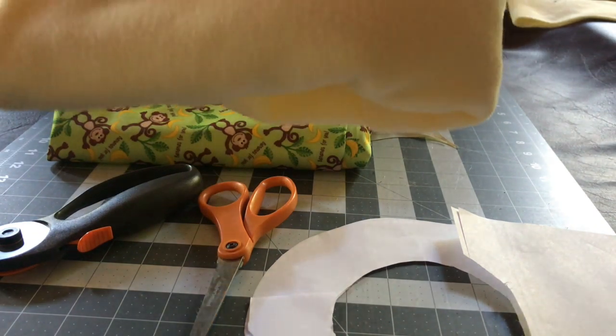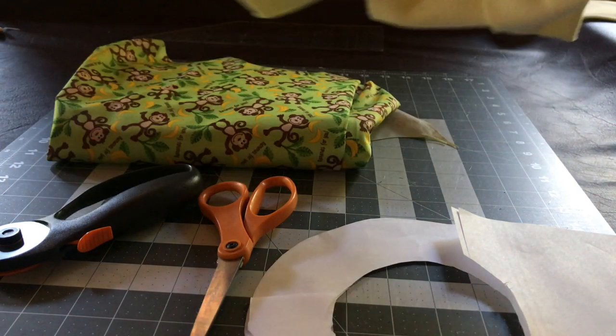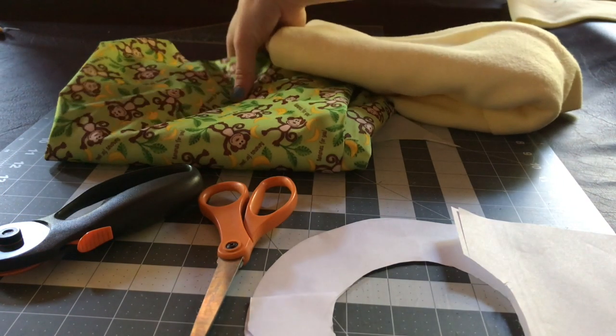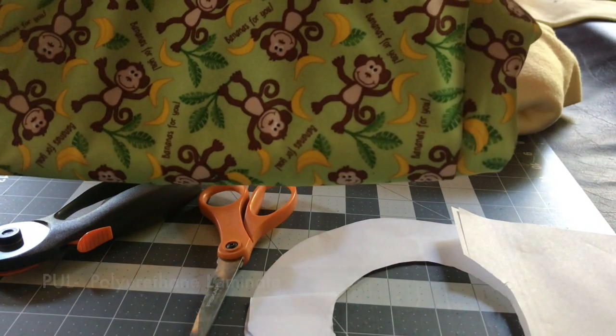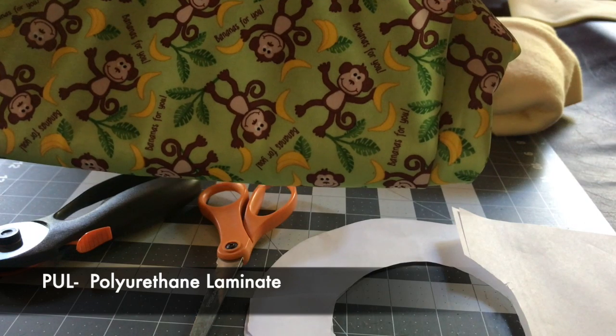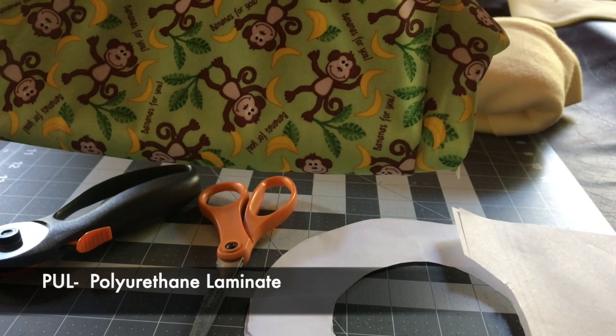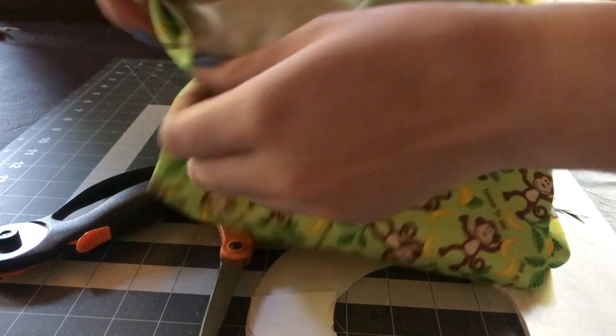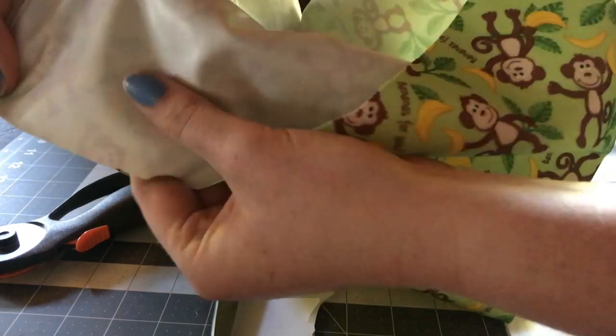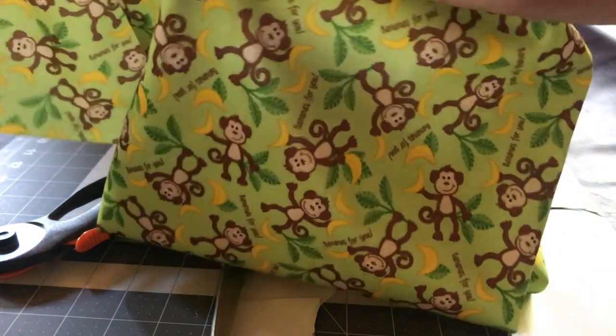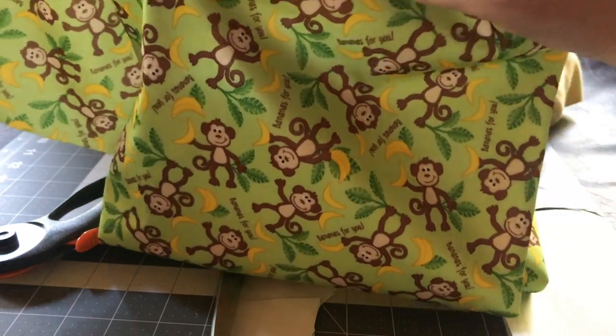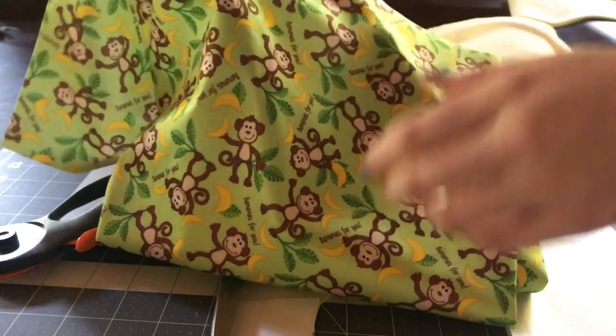I like to use some fleece for the back to make it soft. This is PUL, P-U-L. It is a waterproof fabric, so it's laminated on the back. You can see it's kind of shiny. And on the front, I believe it's just a cotton or a polycotton blend.